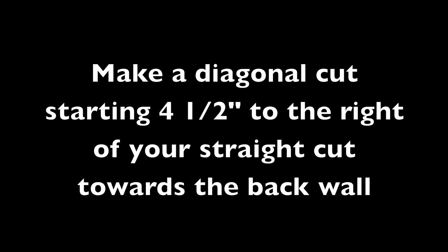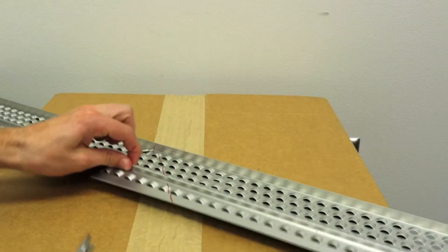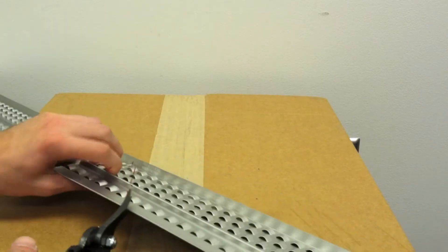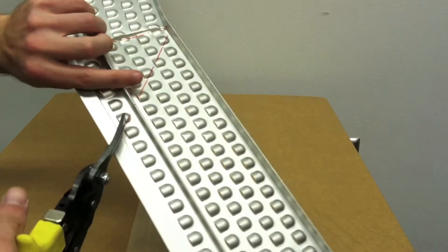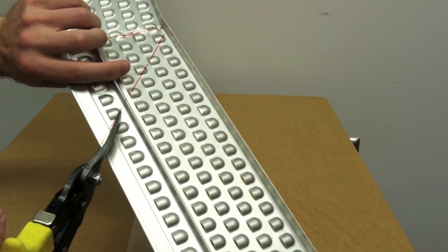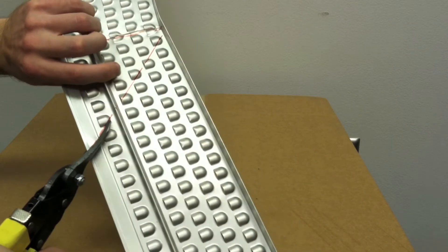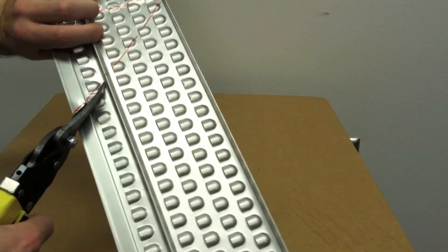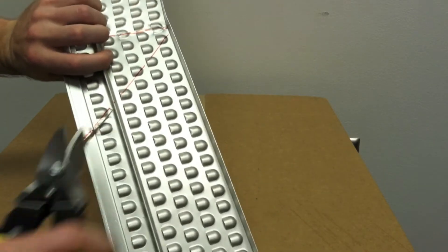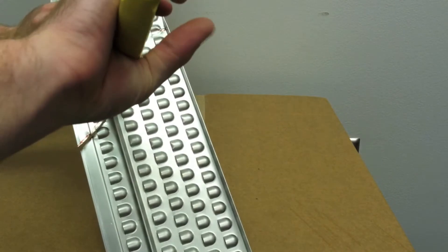Make a diagonal cut starting 4.5 inches to the right of your straight cut towards the back wall. We are cutting at a 45-degree angle to create a right triangle. Again, stop cutting at the back wall, as this will become your hinge when you fabricate your corner.